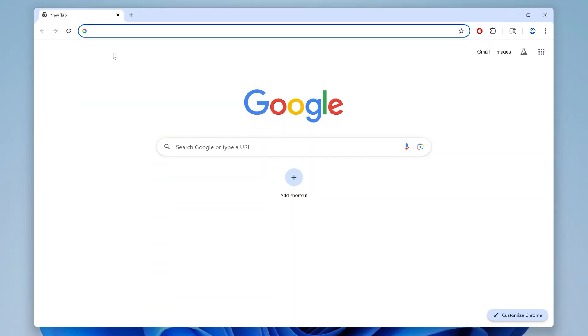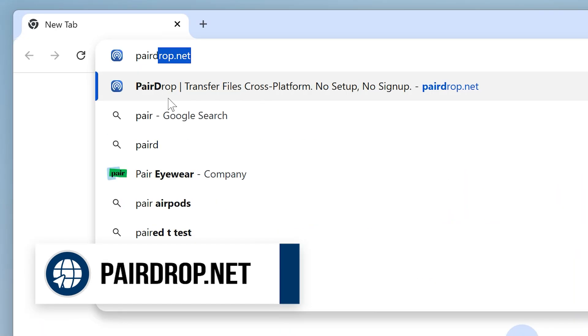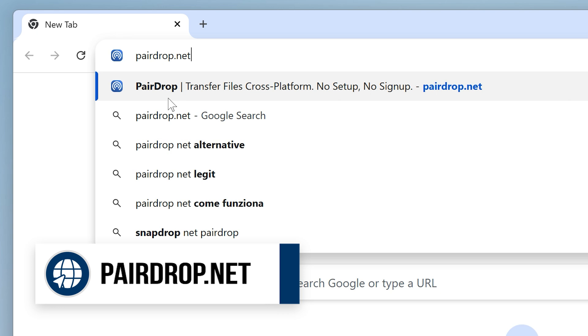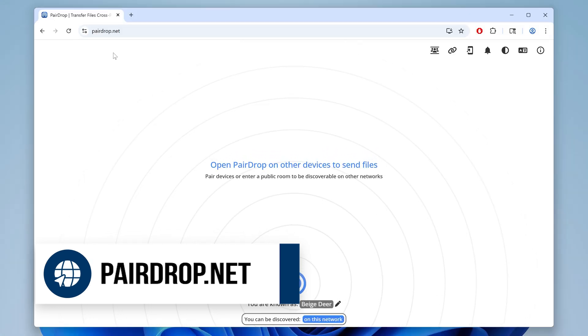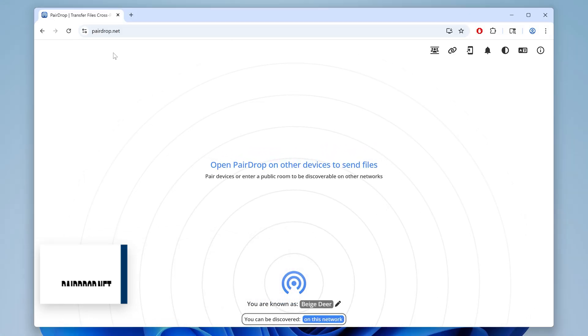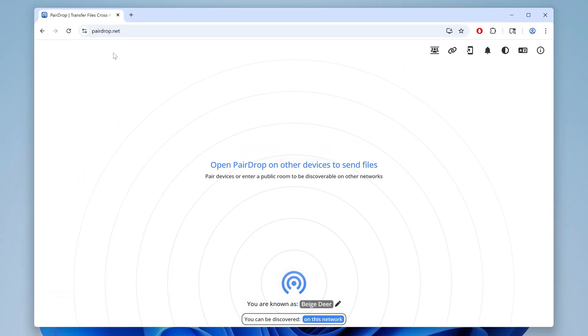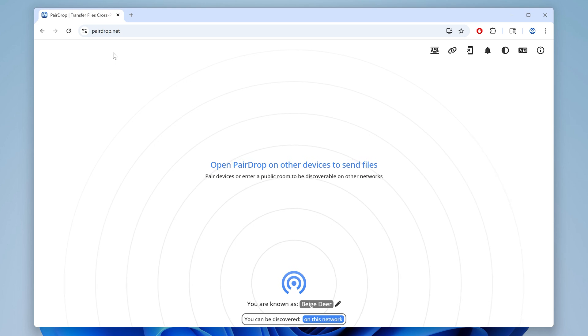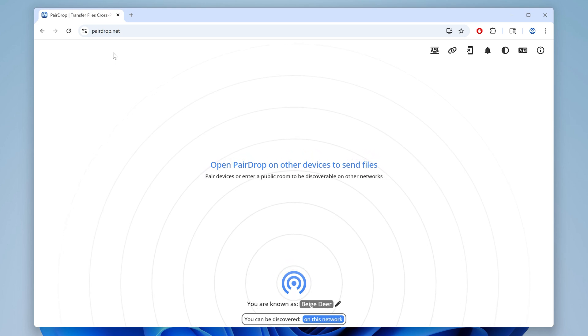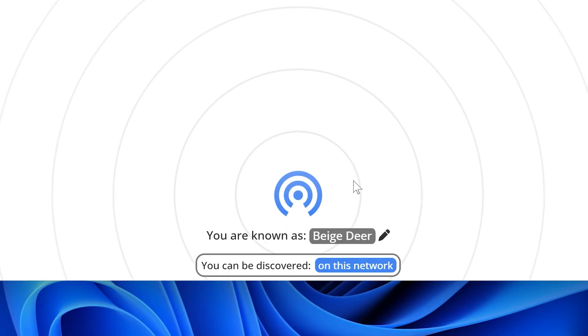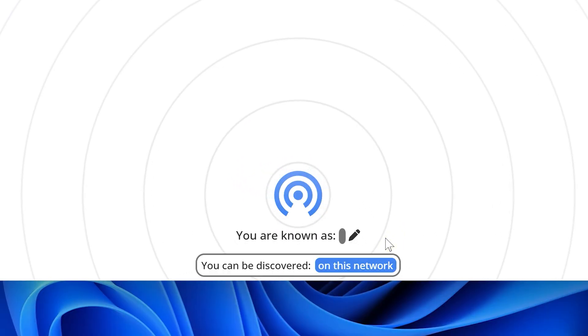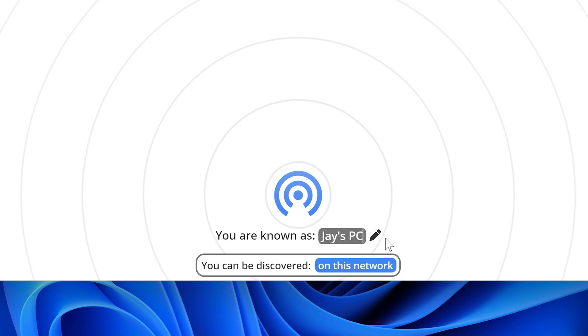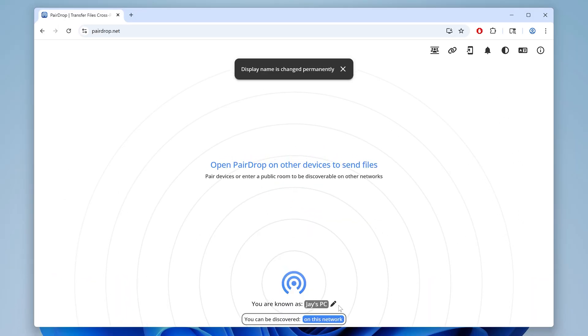On your PC, open up a browser and type in paradrop.net in the address bar and hit enter. This will open up this simple free web app that lets you easily share videos and other files within your local network. At the bottom, click the edit button and give your PC a name. I'll go with Jay's PC, just keep it simple.